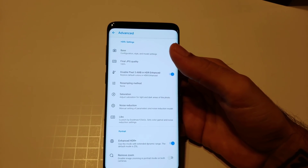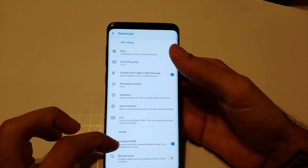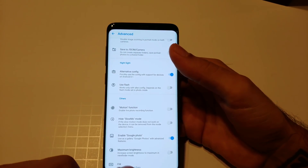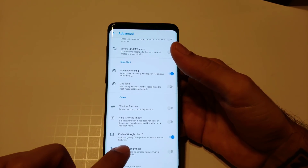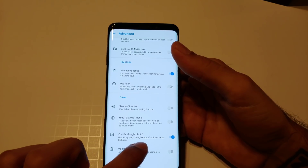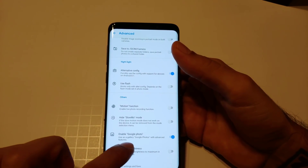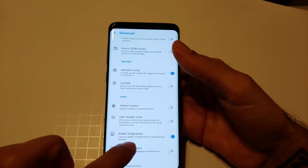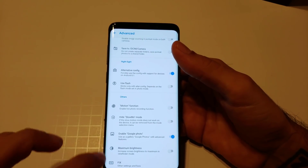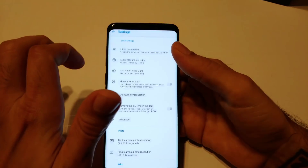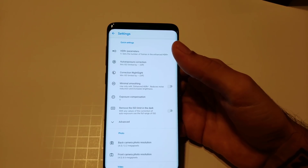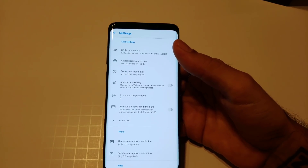For setting number three: go to Advanced, then look for Others. Scroll all the way to the bottom to find Enable Google Photo and click that on. Then go back to your normal settings.